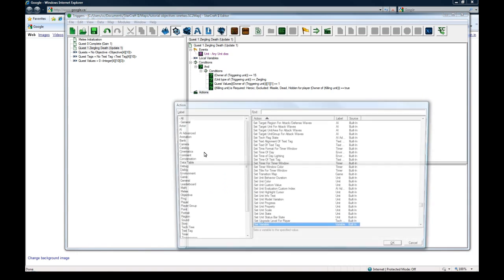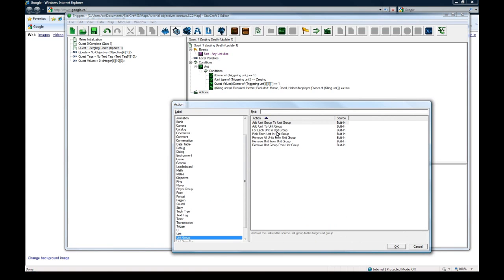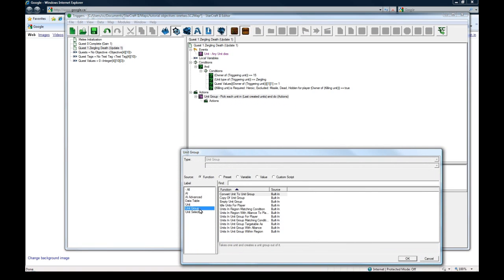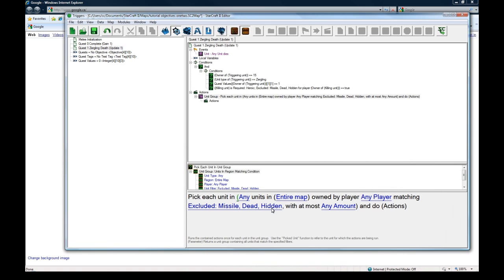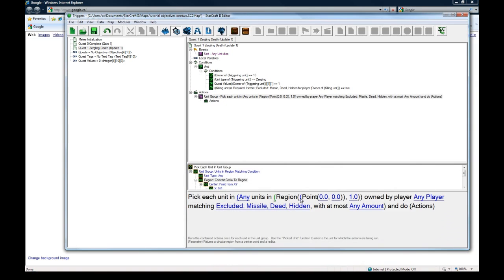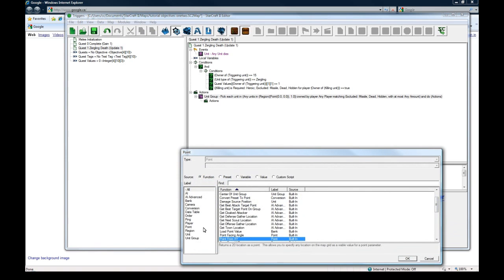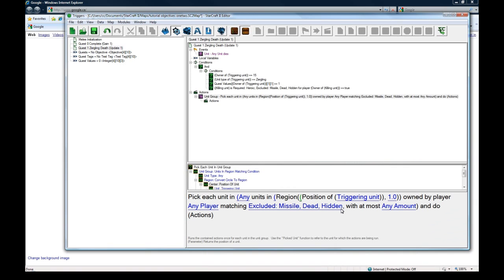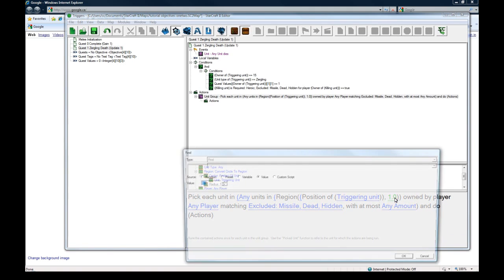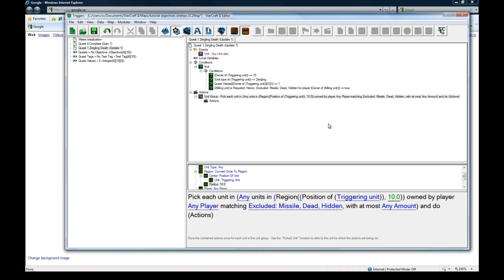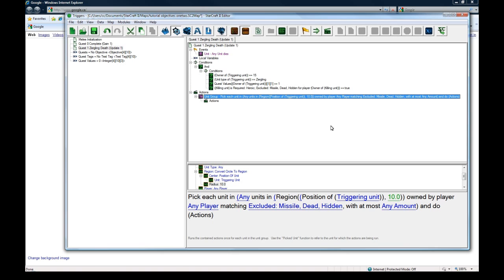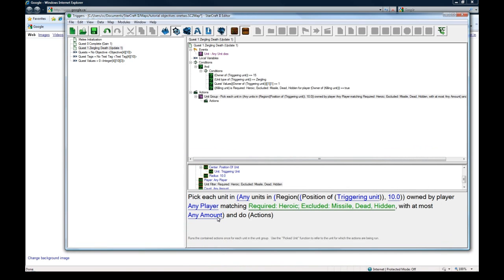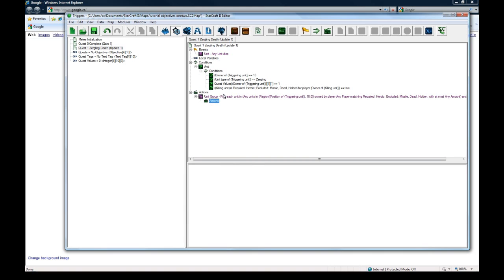Let's do a new action, unit group, pick each unit in unit group and change the last created units to be unit group units in region matching condition, any units in entire map. Change it to convert circle to region. Click on the left brackets beside point here, change it to unit position of unit, dying unit triggering unit with a radius of 10, meaning 10 units outside from the point of where the unit died.